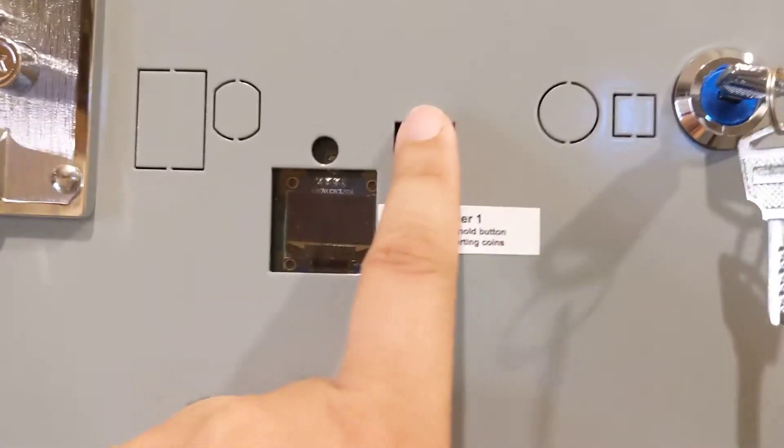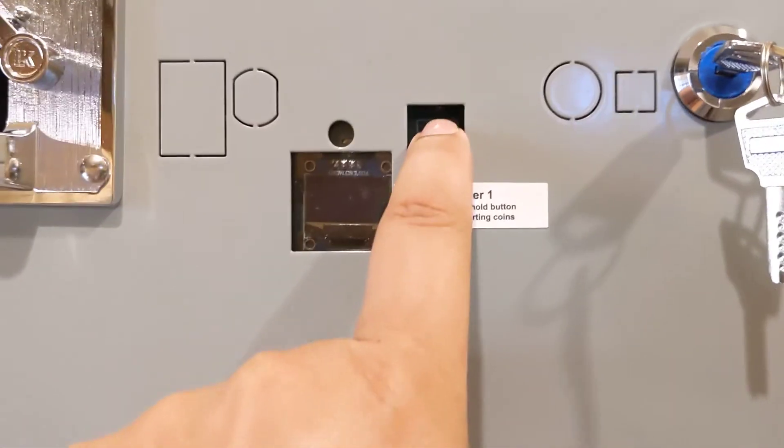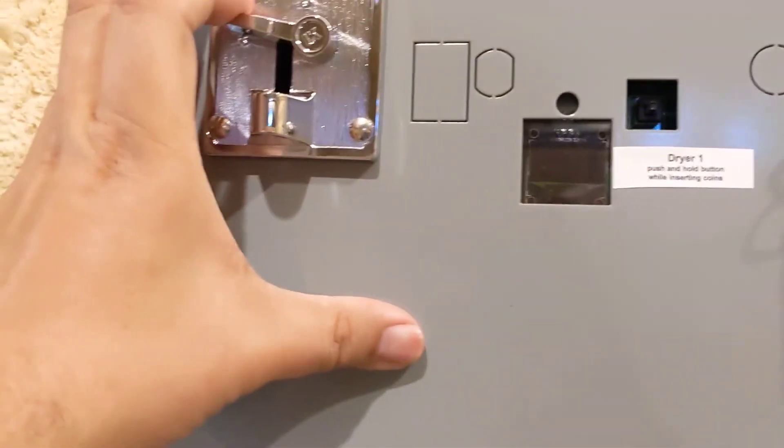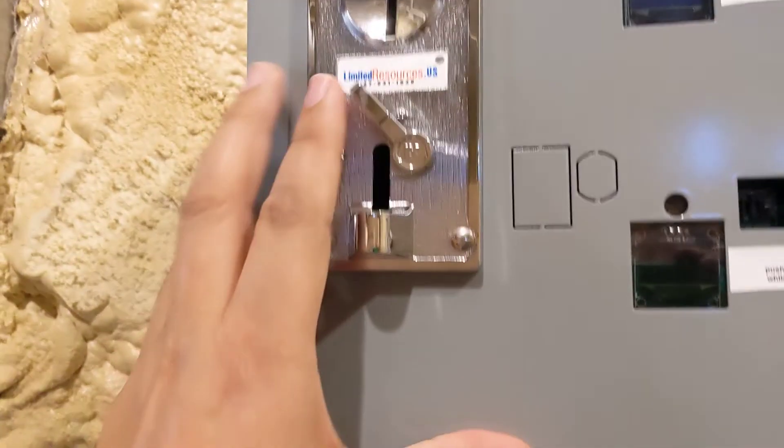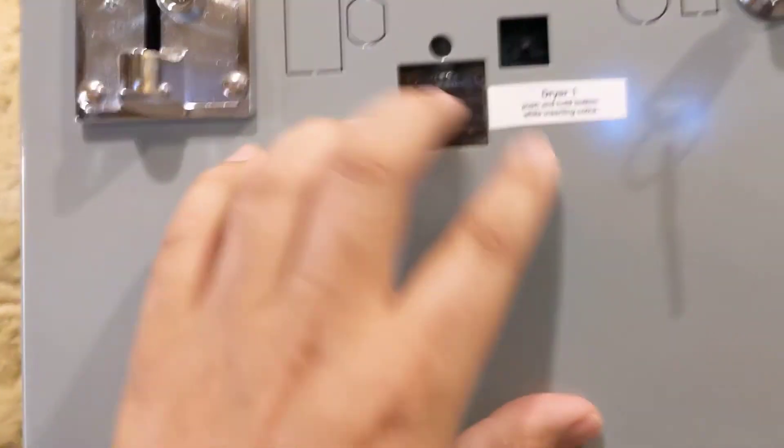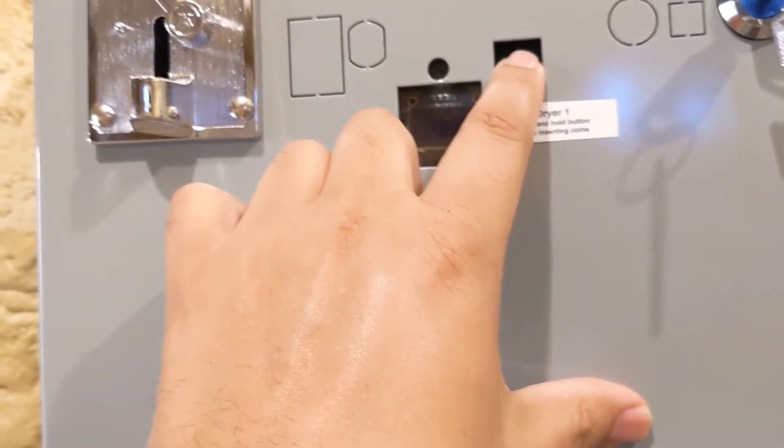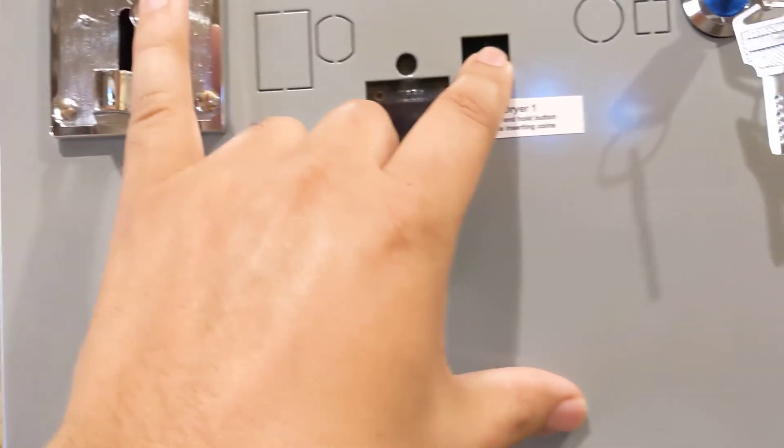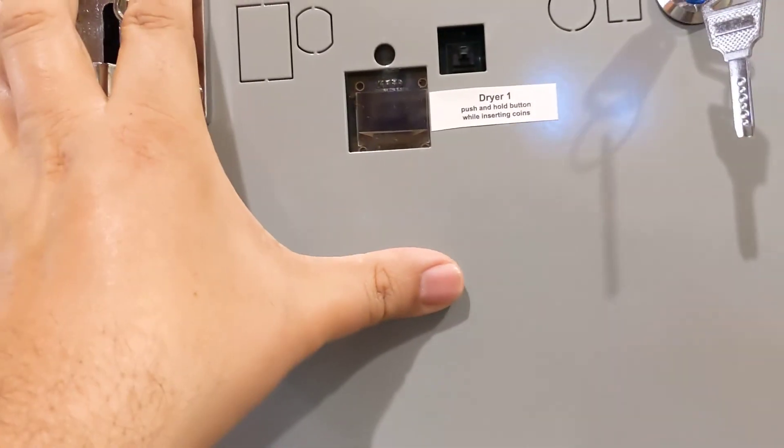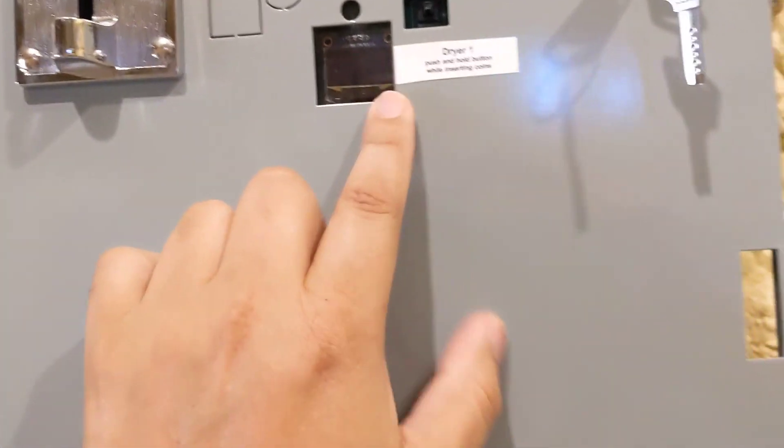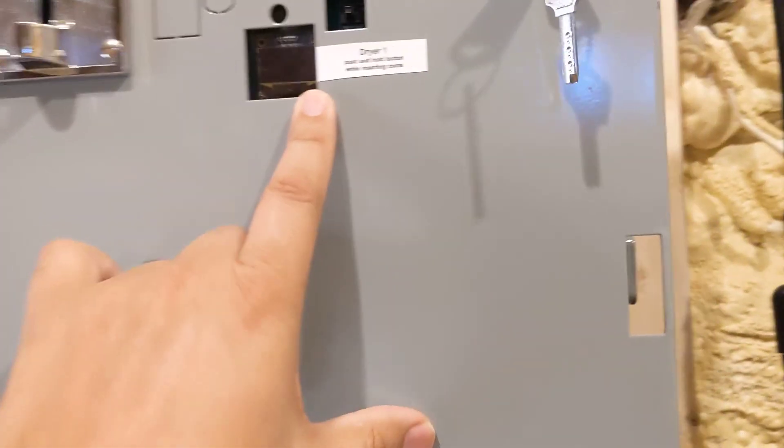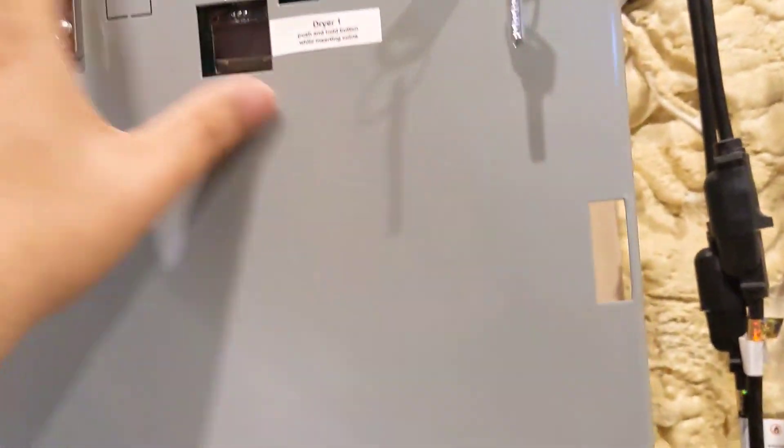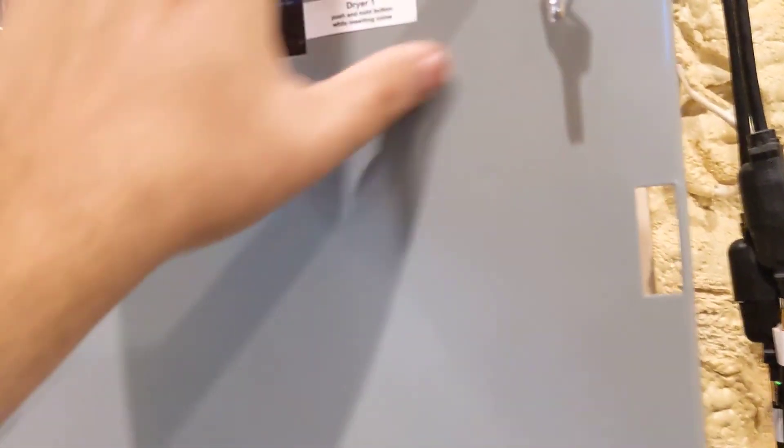When you press the button, the coin acceptor light will turn green and money will flow to the dryer. If you push the top button, money from the coin acceptor will flow to the top timer.